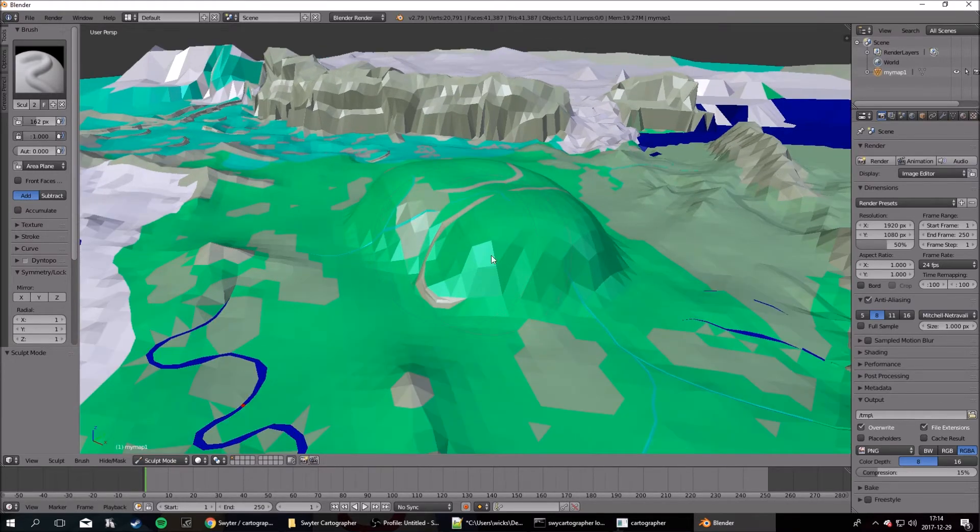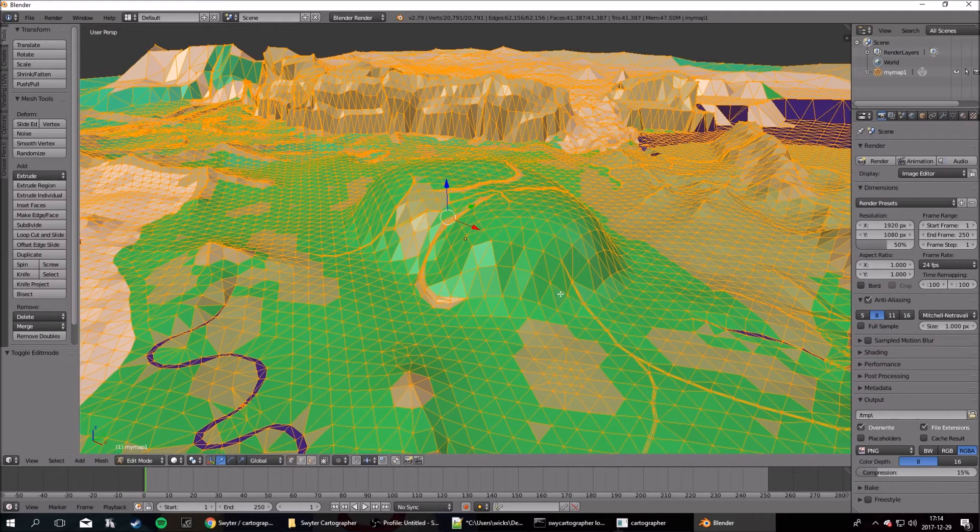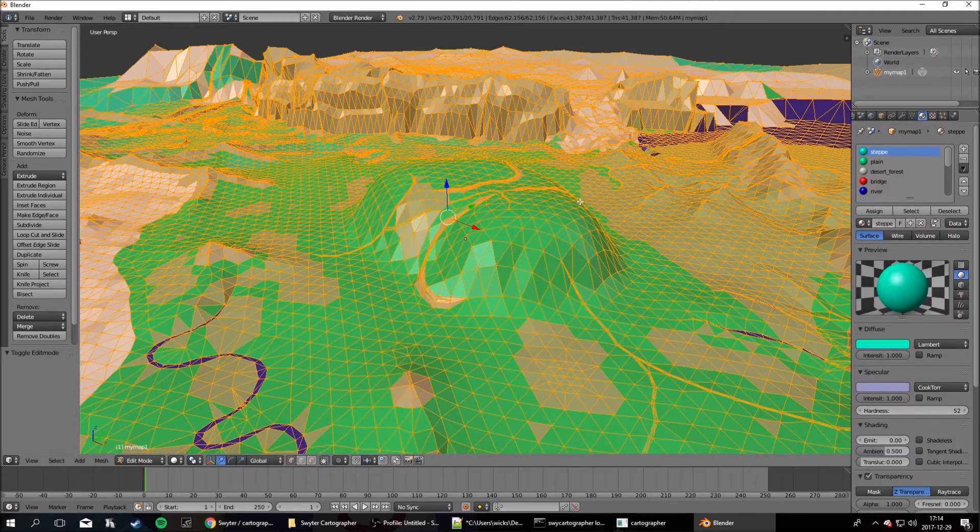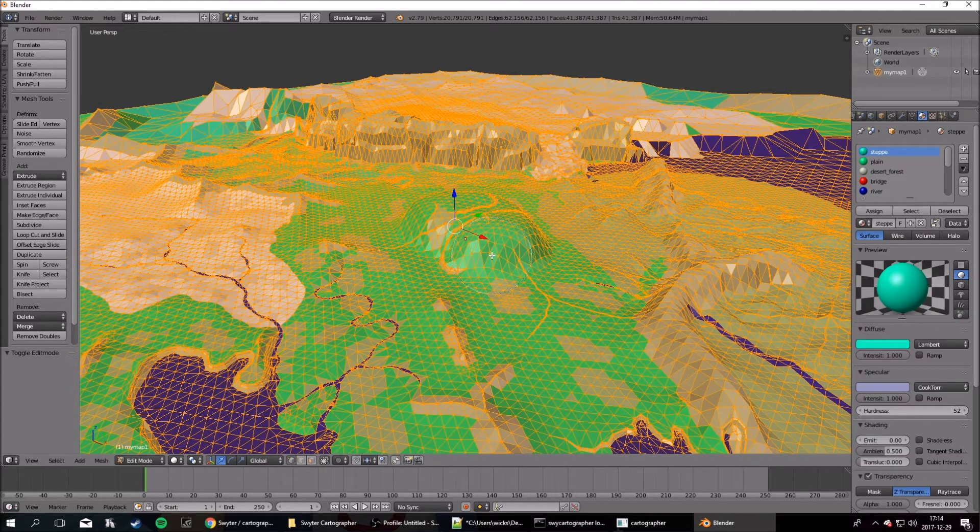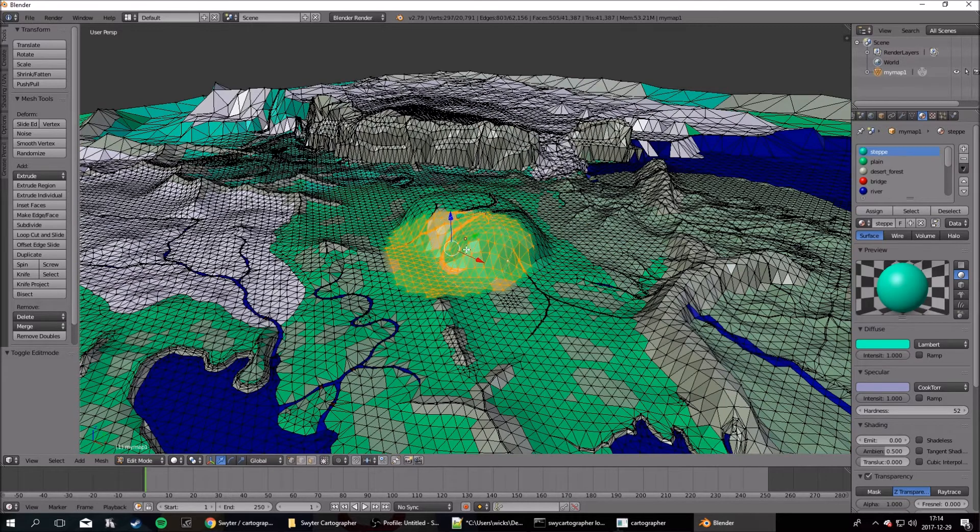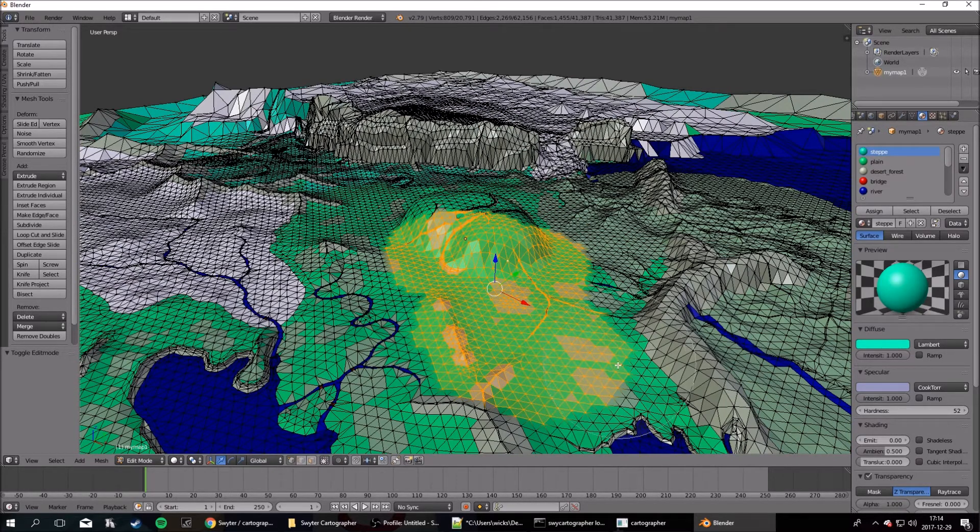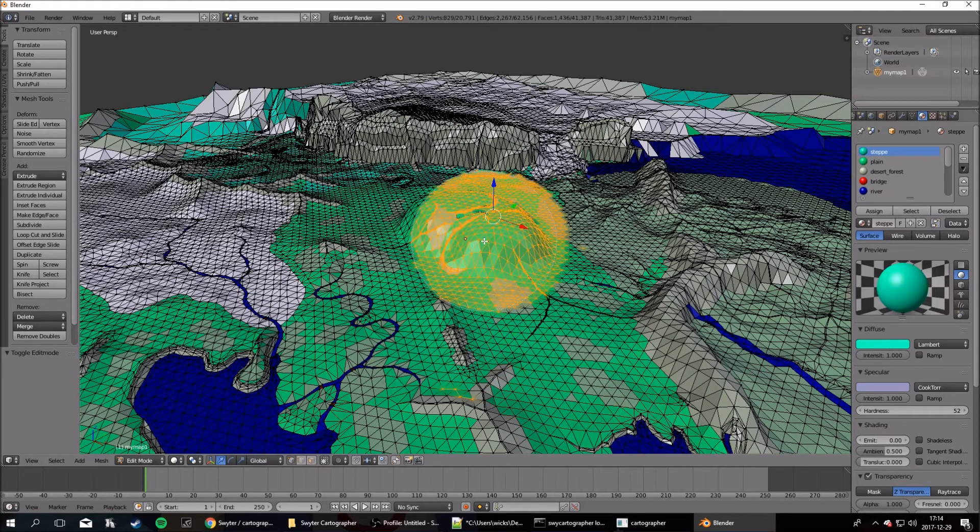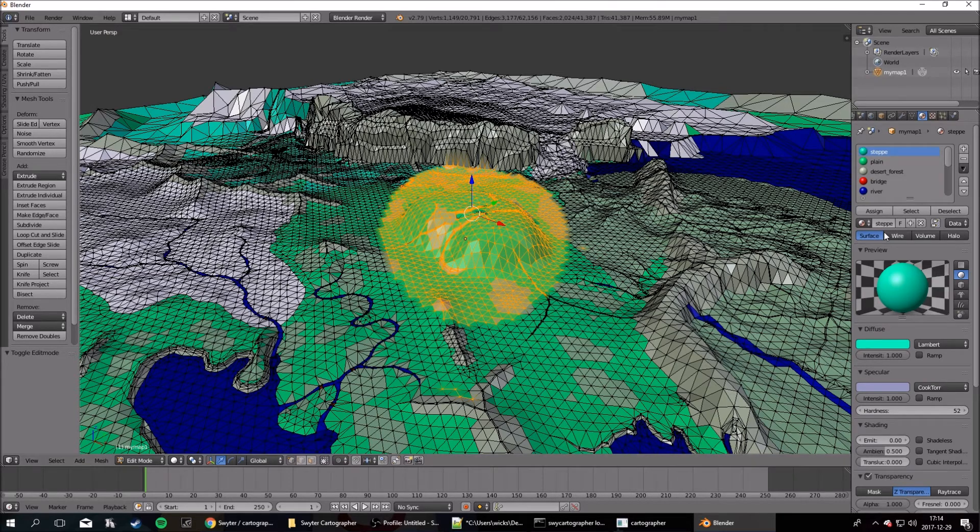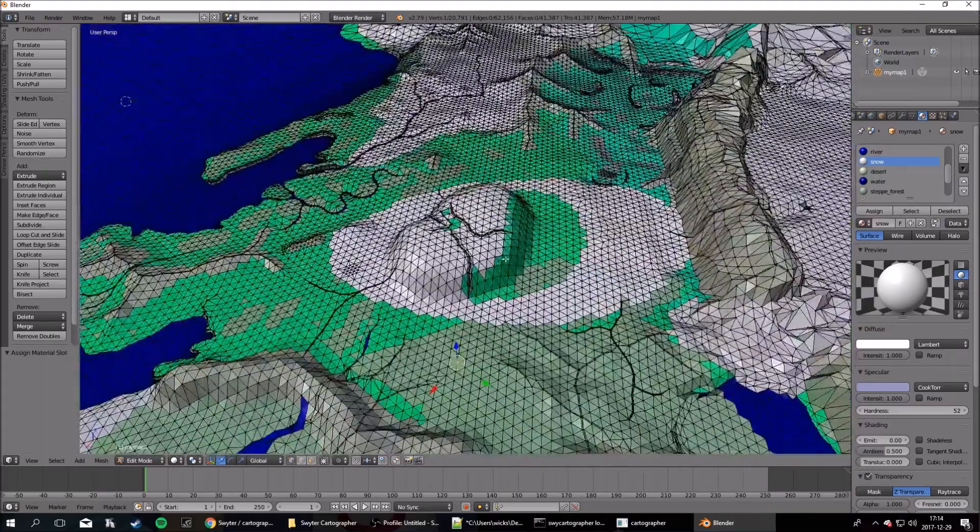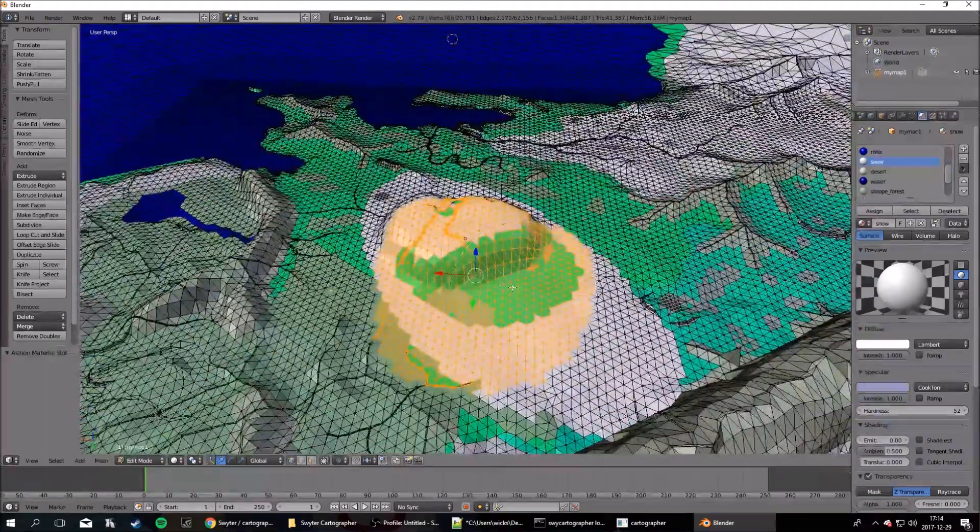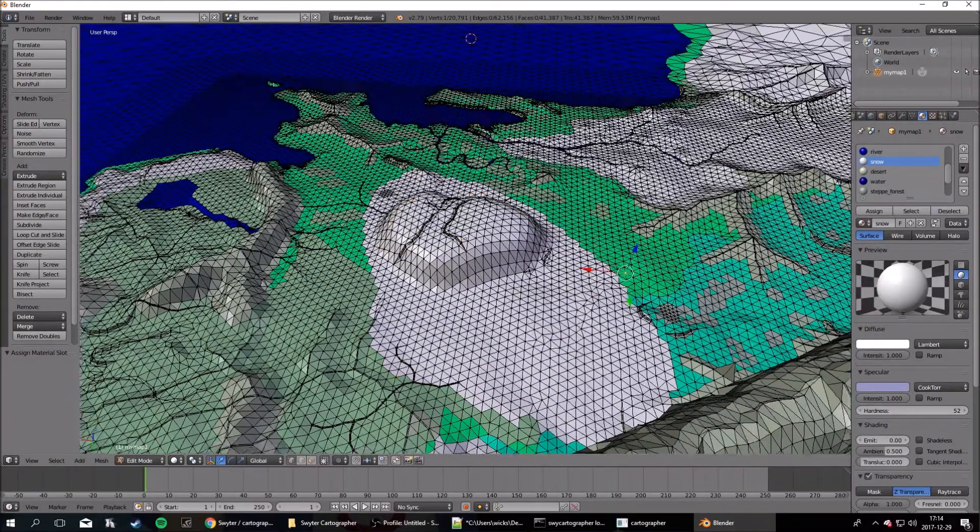If you want to change the textures themselves, you go to Edit Mode, and find this circle here. Now, I like to press C to get this circle selector. It allows you to select easily. And once you've... If I wanted to make this entire area snow, just find the snow here, and press Assign. And it's that easy.